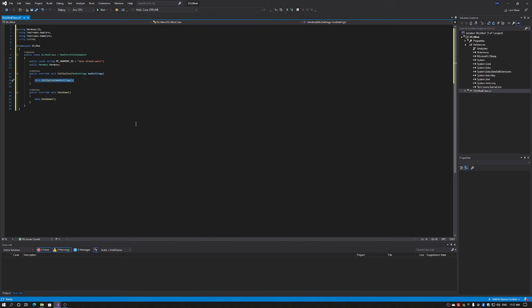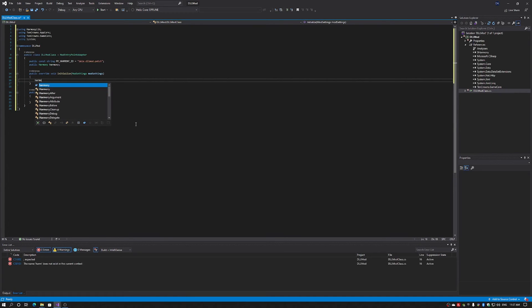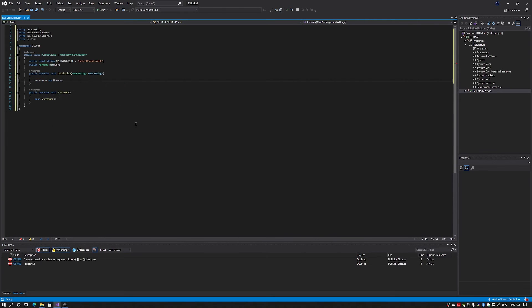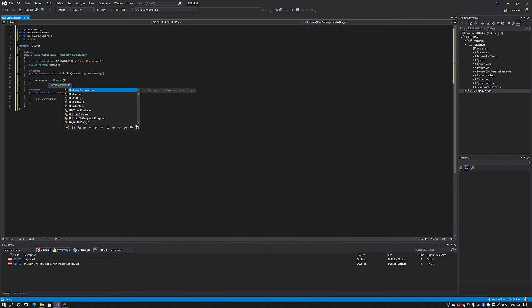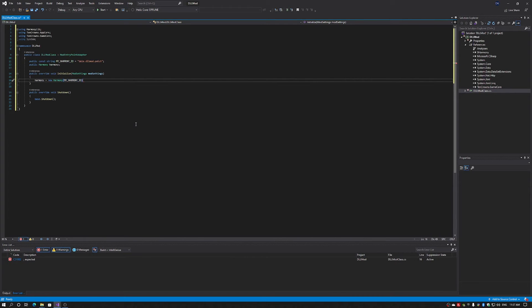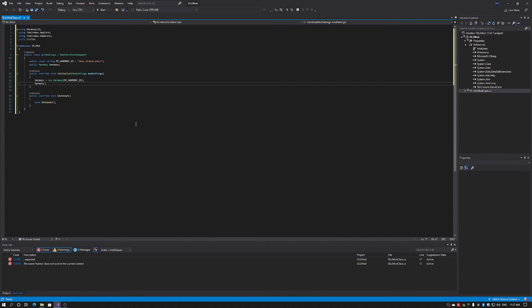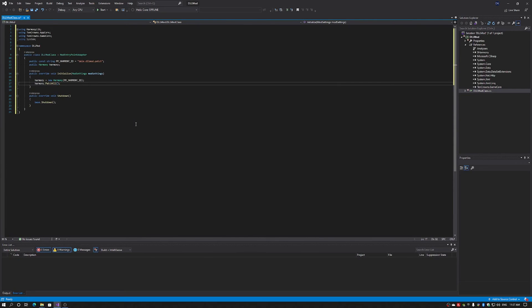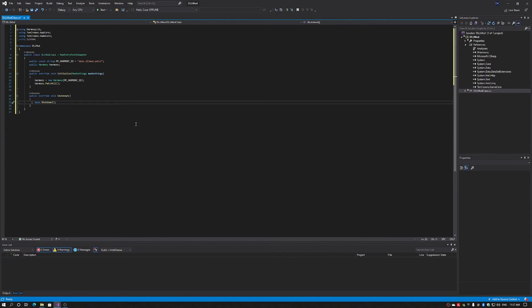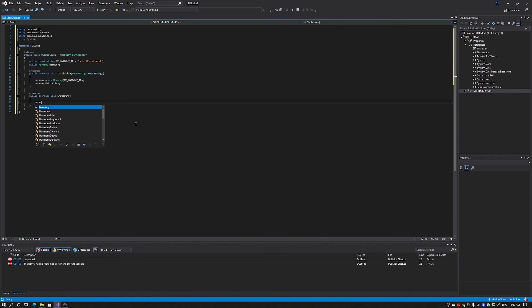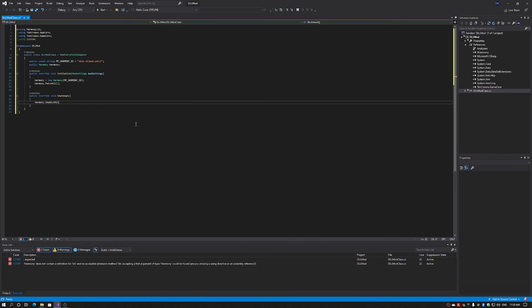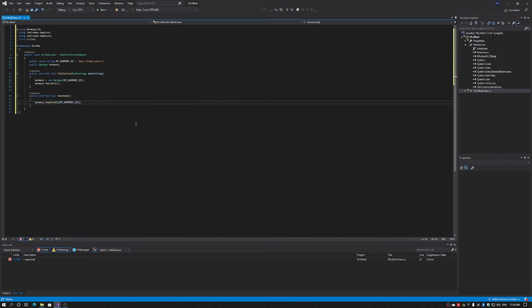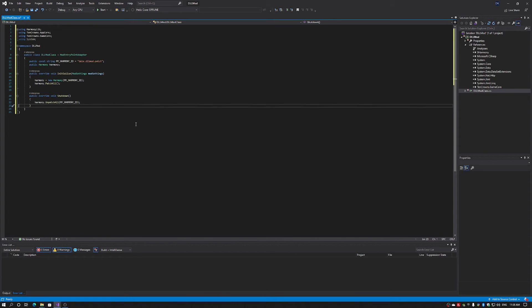For our initialize, we want to initialize our Harmony variable. And we want to initialize it with the Harmony ID generated from the const string. Next, we call patch all. So that Harmony inserts all our patch code. And for shutdown, we actually need to unpatch all. Don't forget to add your Harmony ID. Because you don't want to inadvertently unpatch someone else's Harmony code.